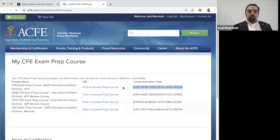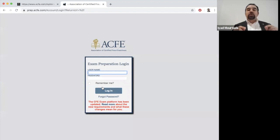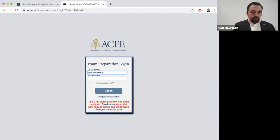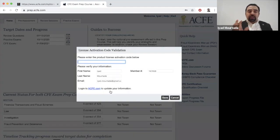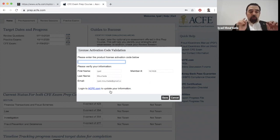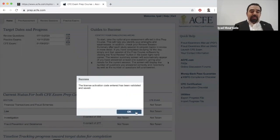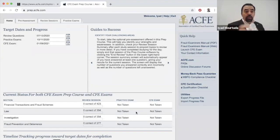When you click that window, a new window will appear showing your license activation code. Copy that code. Then next to the CFE Exam Prep Course, click 'Access the CFE Prep Course.' A new window will ask for your username and password — use the same credentials. After logging in, the system will ask you to enter the license activation code. Paste it in and click Save to activate your CFE Prep course.